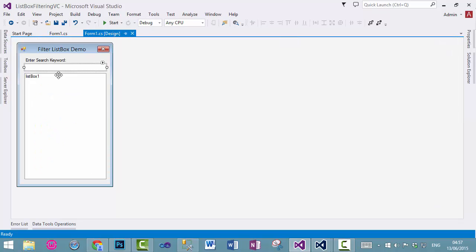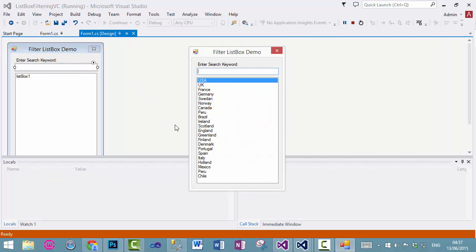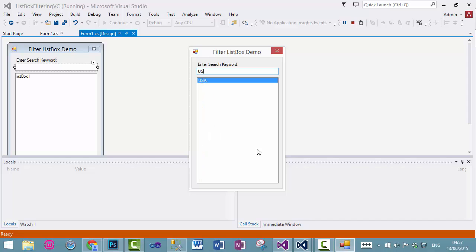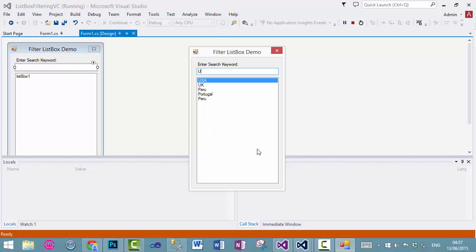This is our previous example. If I run the application, you can see when I try to filter this data. If I try to enter any data into this text box, it will start filtering the data in the list box, as you can see.